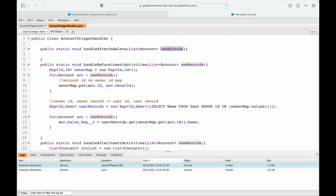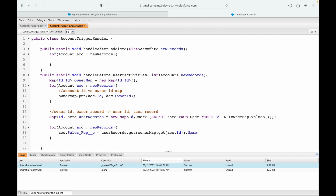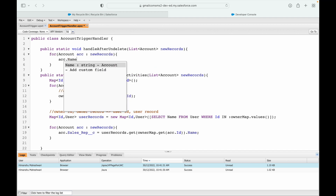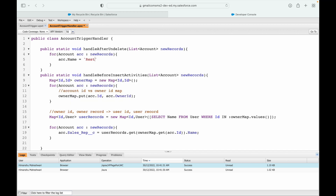From the new records list we want to update the name and put the 'Restored' keyword in front of it. However, this is the after event — in the after context trigger.new is read-only, so we cannot update those records directly. We have to query the records separately.